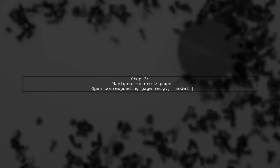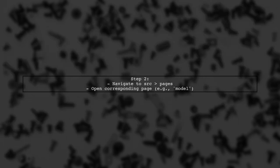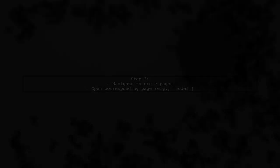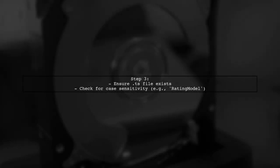Next, go to src and then pages to open the corresponding page like Model. Make sure the .ts file name and path match the import path in app.module.ts.